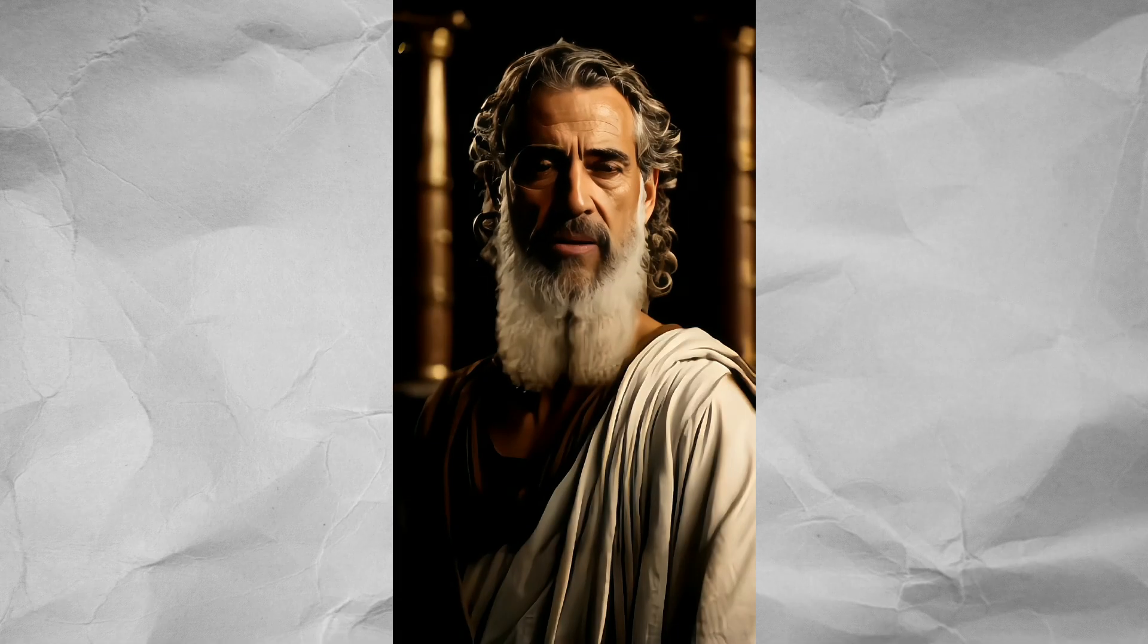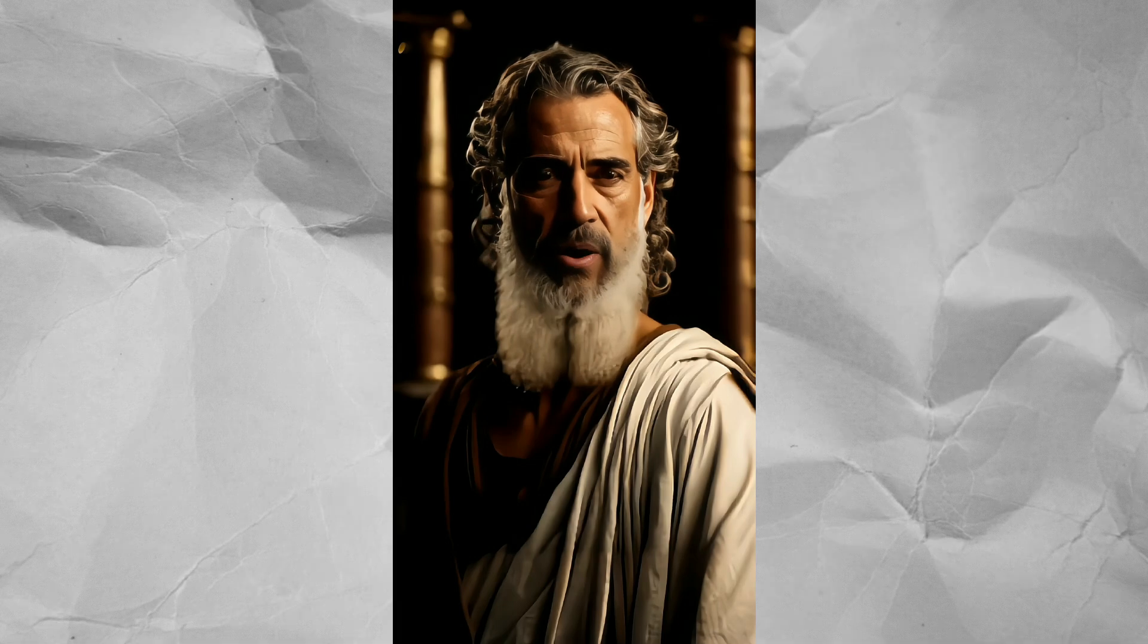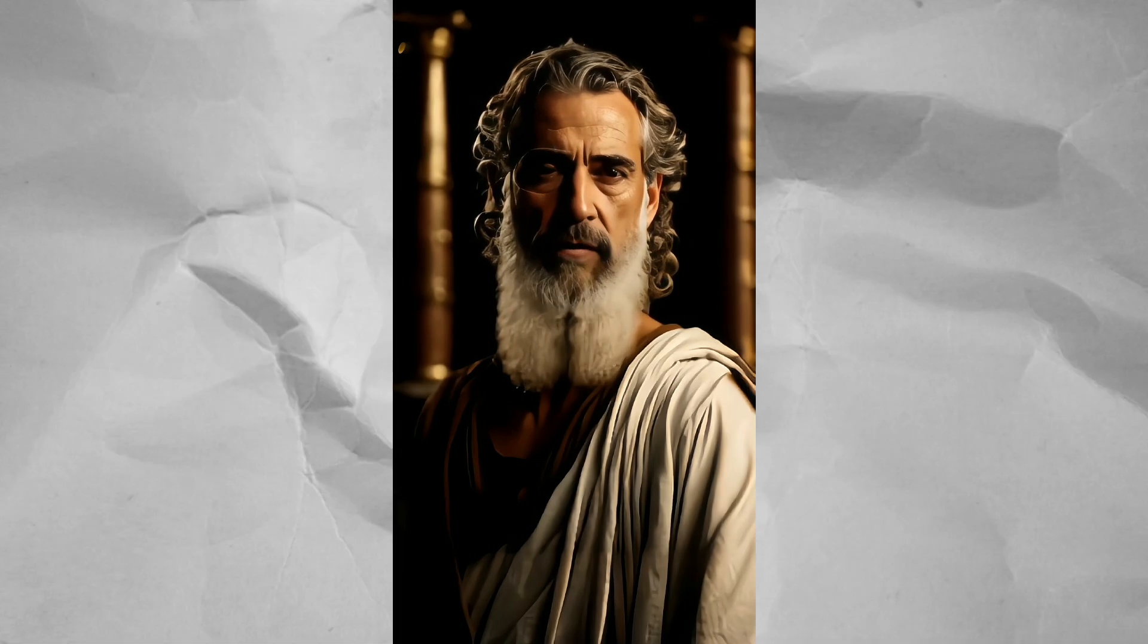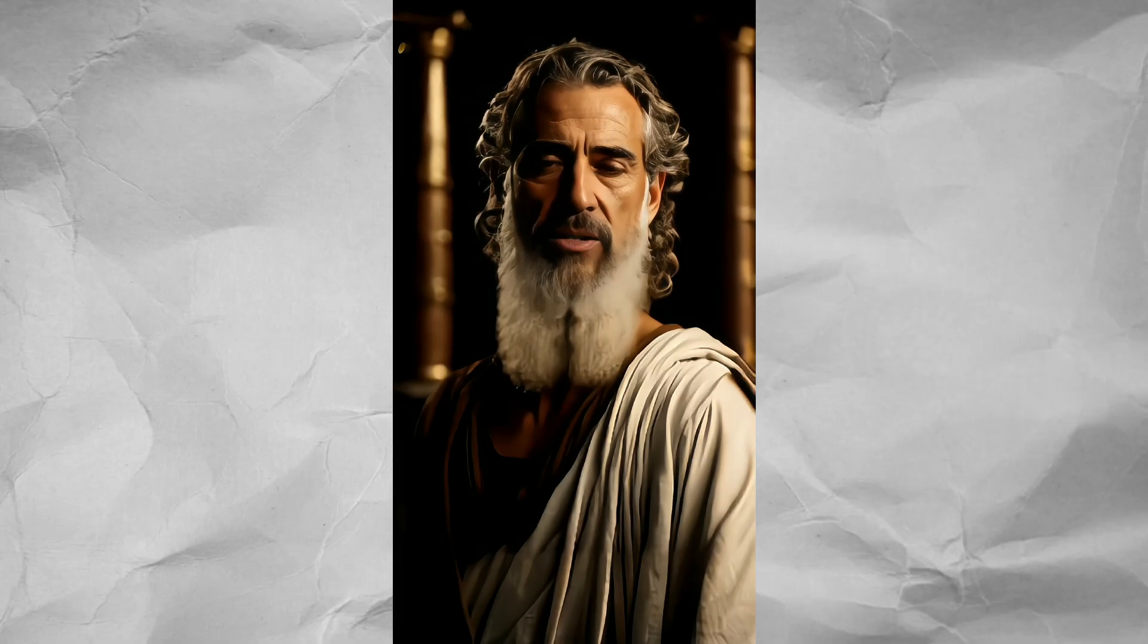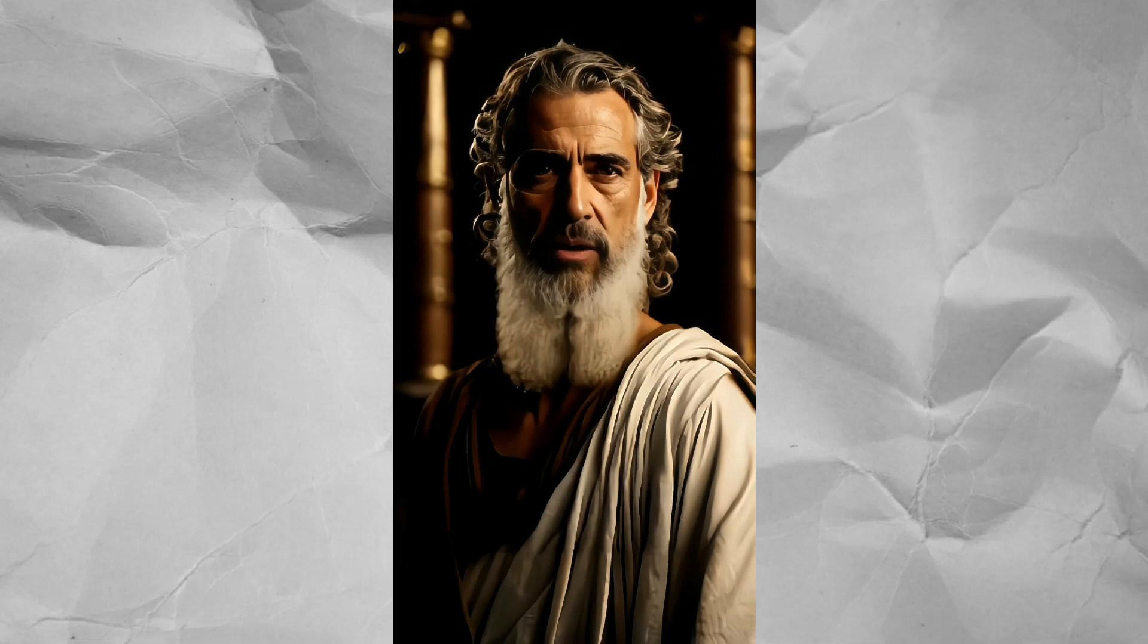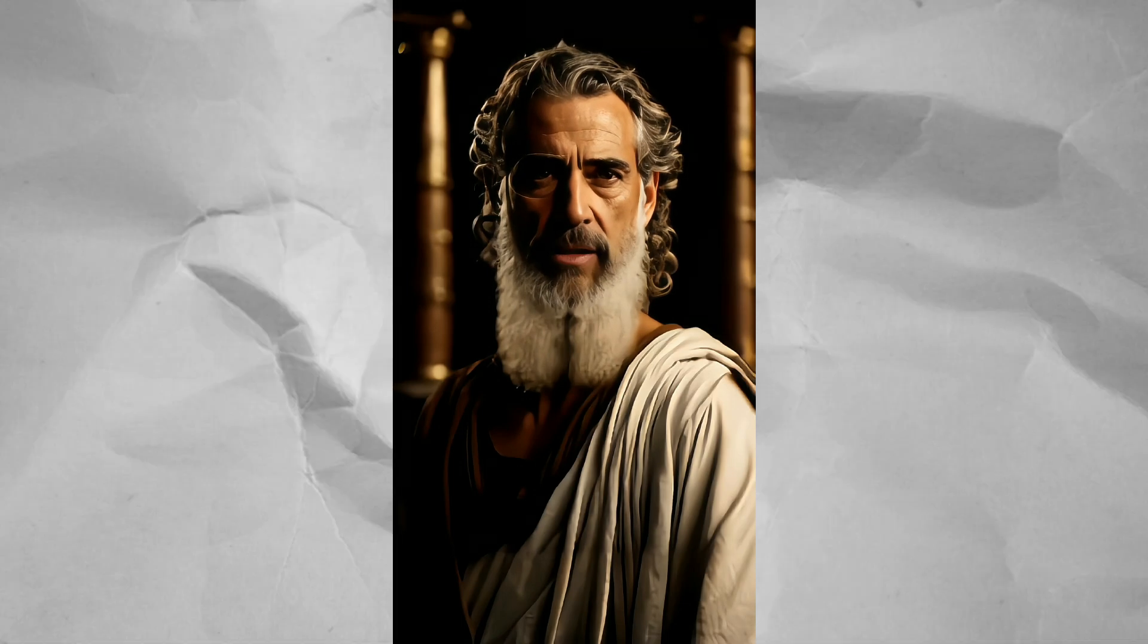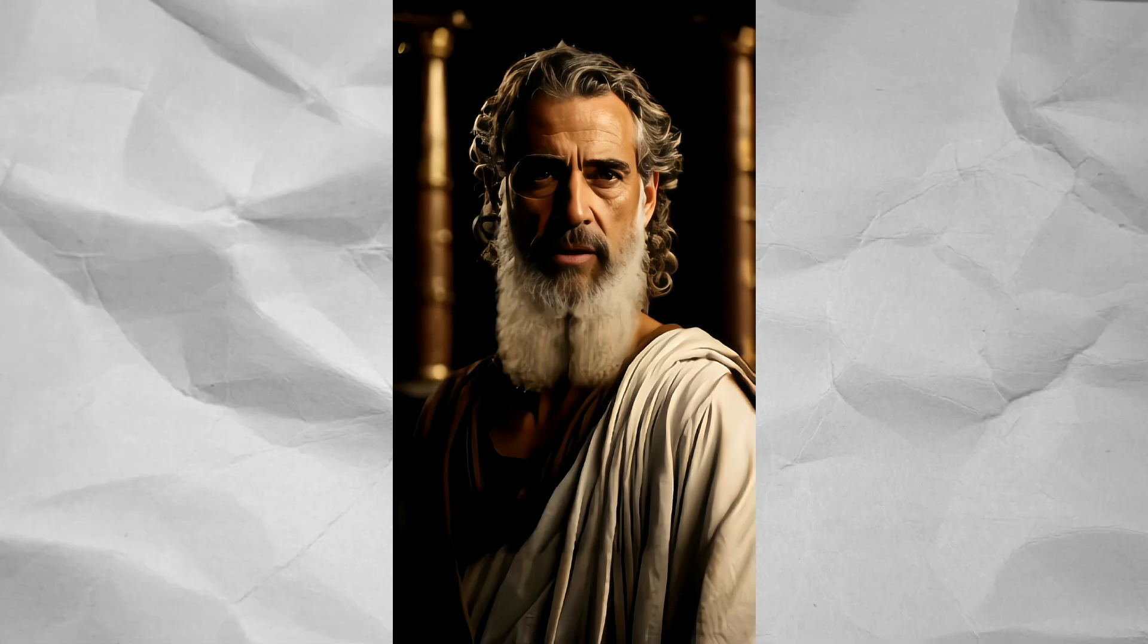Let's have a look: 'Embrace the wisdom of ancient Greece where strength lies not only in the body but in the harmonious balance of mind, body and spirit. Align your actions with virtue, persevere through challenges and sculpt the masterpiece of your life with the chisel of discipline and self-discovery.' In my opinion it's an amazing result.